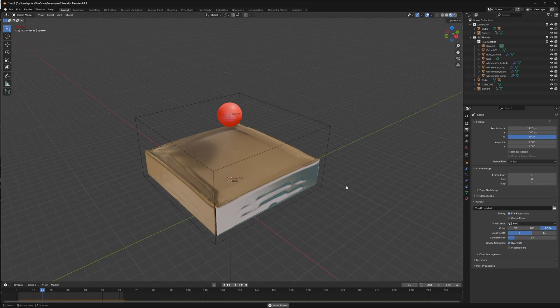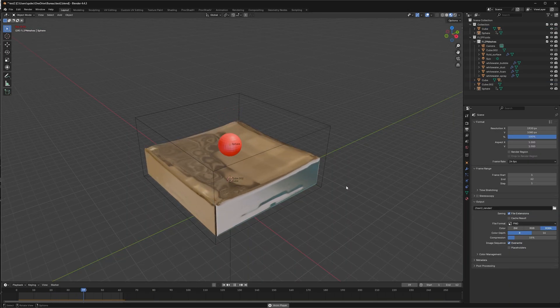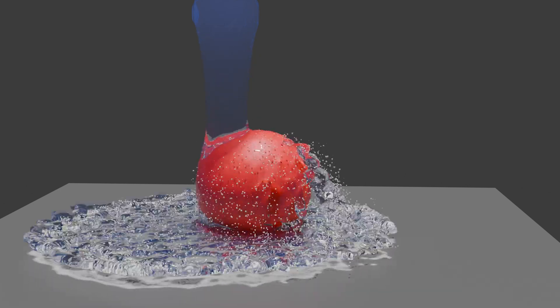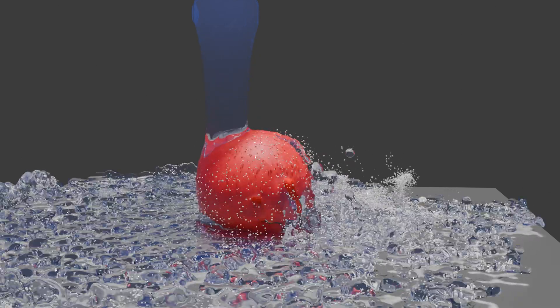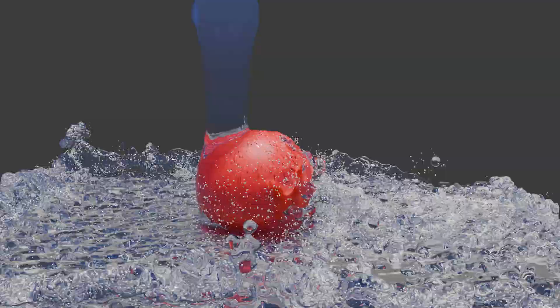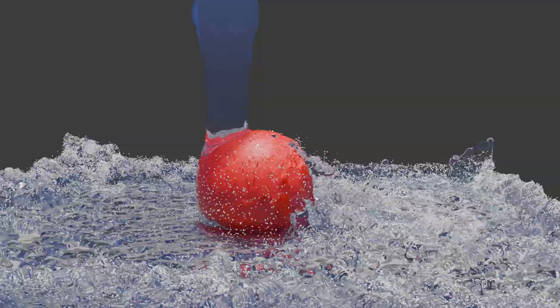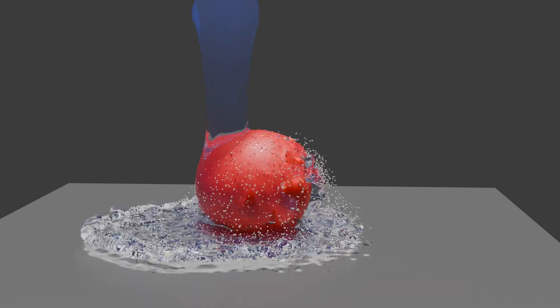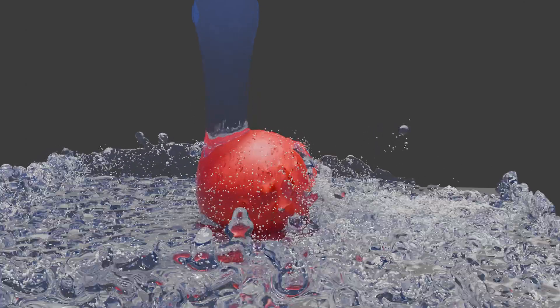After messing around a lot, I realized that the fluid simulator in Blender is one way only. Meaning only the rigid body object, or the effector as they call it, can affect the fluid, not the other way around. So the fluid cannot move objects.